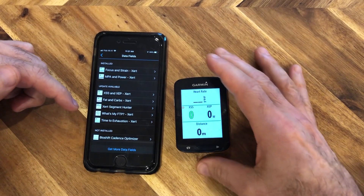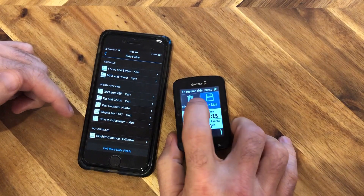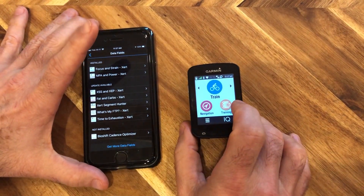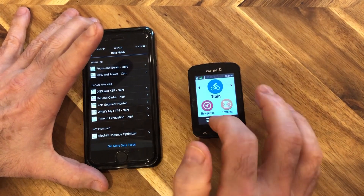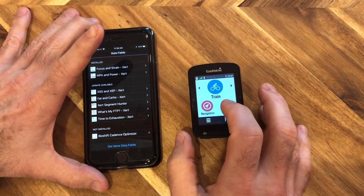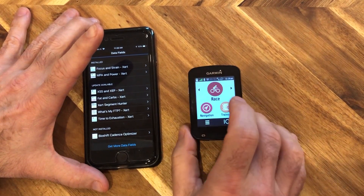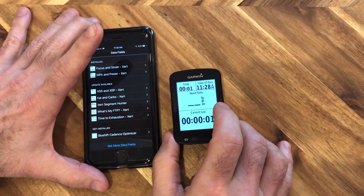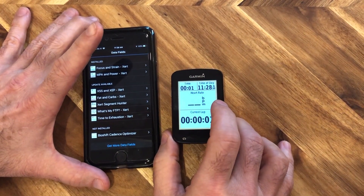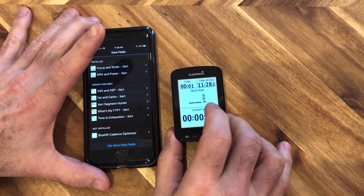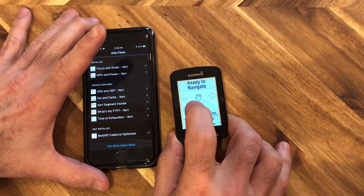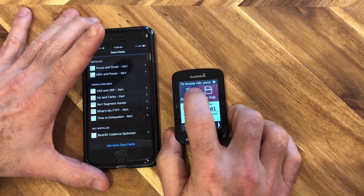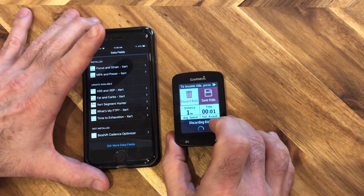In order to update the app, go ahead and stop and discard this activity. To properly update, we should switch the activity profile to one that doesn't use the XSS and XCP fields. Let's tap Go to Race — you may want to scroll through to verify the data field isn't in use on that activity profile. We can scroll through and confirm it's not in use, then discard that.